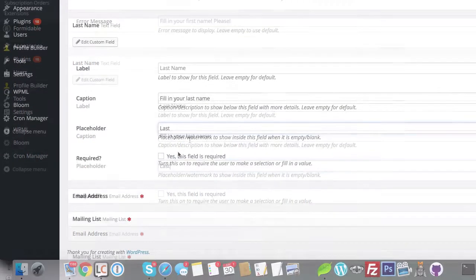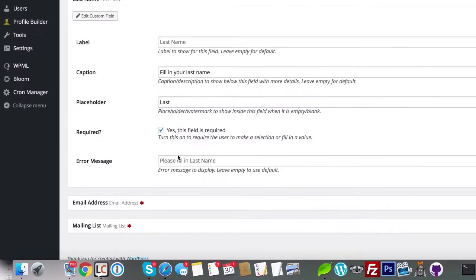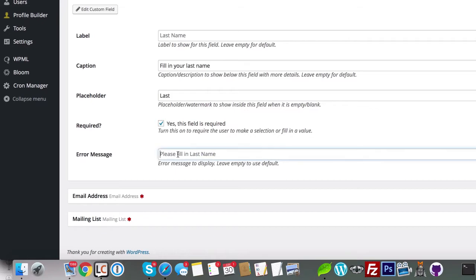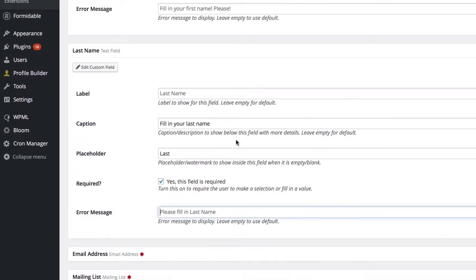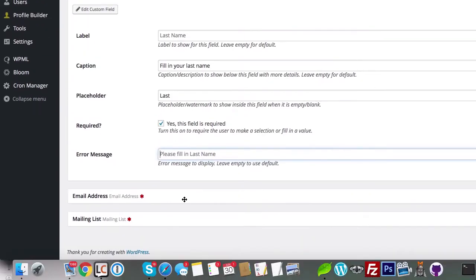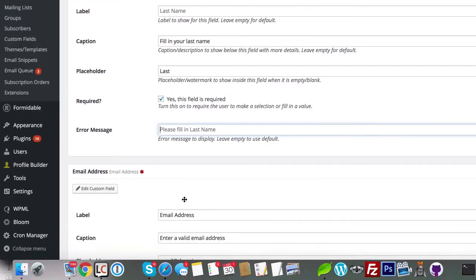You can set a custom caption, placeholder, error message, label, etc. per field individually.